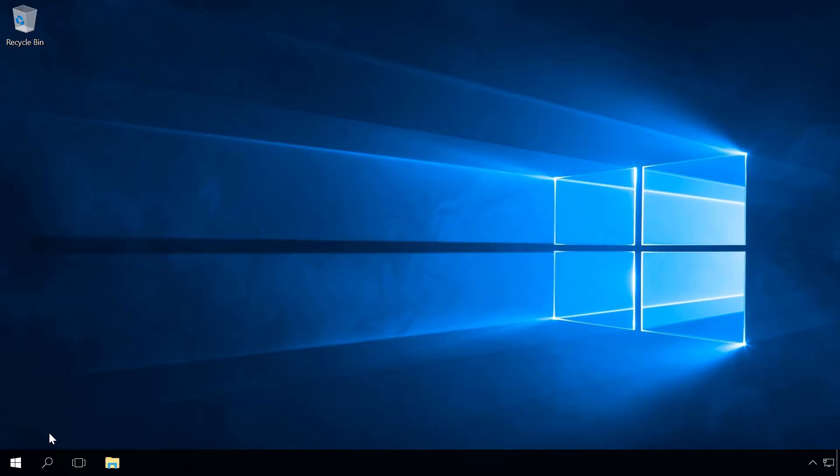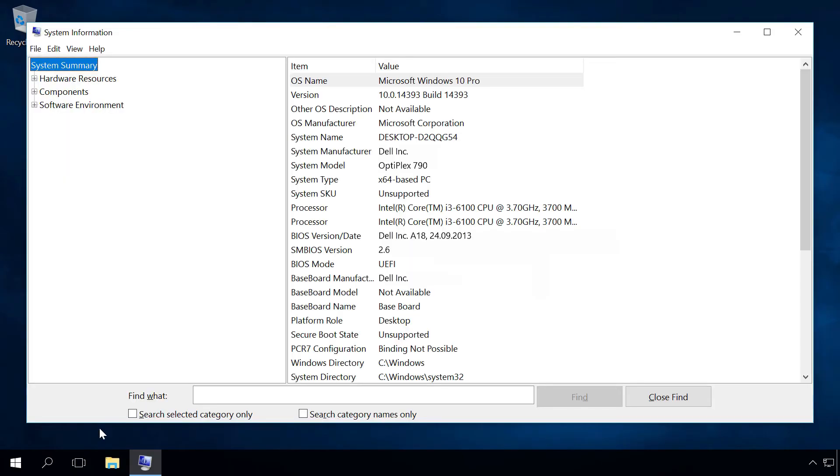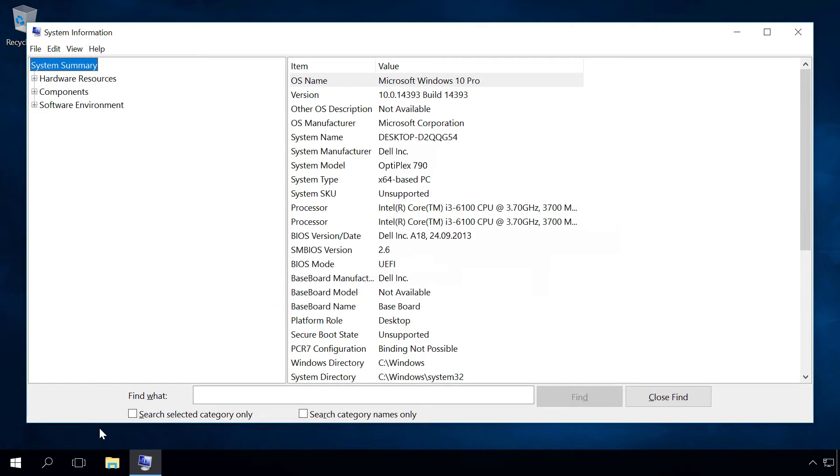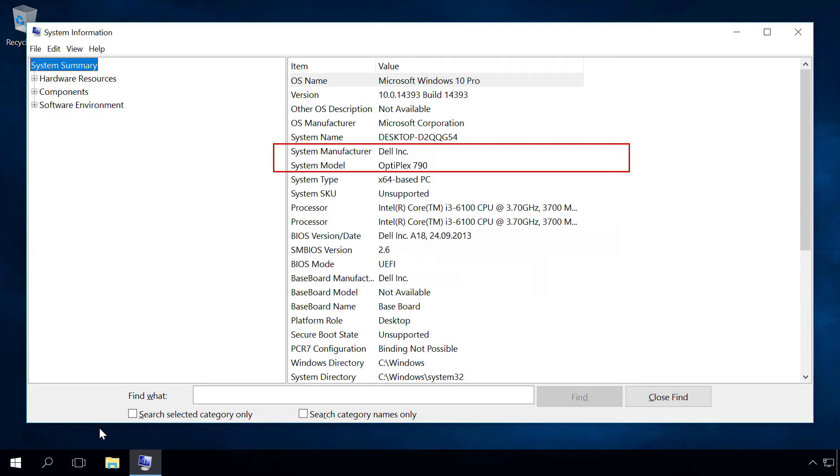The second way is to press the key sequence Win plus R and enter msinfo32. In the lines Baseboard Manufacturer and Baseboard Model you will find the name and model of your motherboard. You can also see the current BIOS version there in the line BIOS version date. If you don't know the model of your computer or laptop, you can find this information in the lines System Model and System Manufacturer.